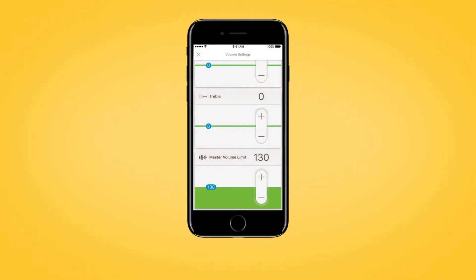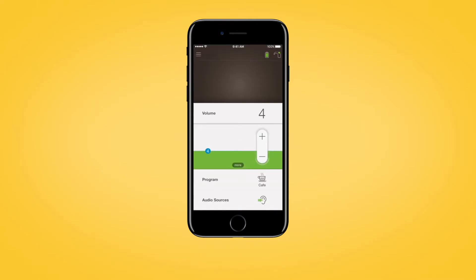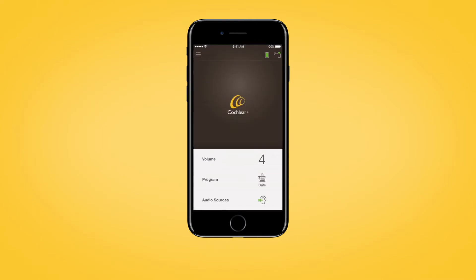To close volume settings, tap the X in the top left of the iPhone screen, or tap the back button on your compatible Android device.